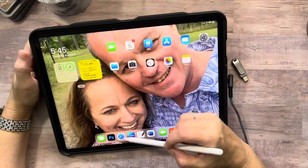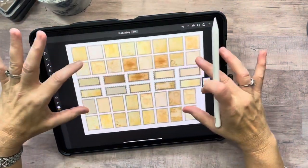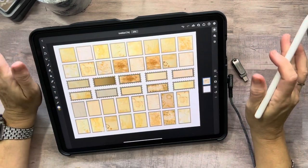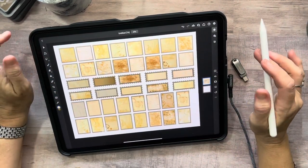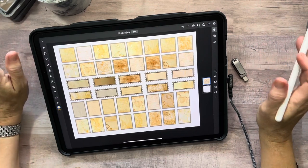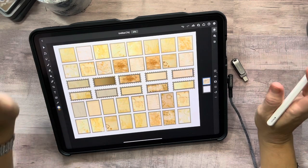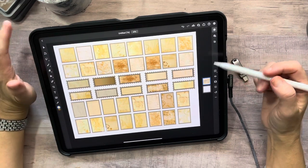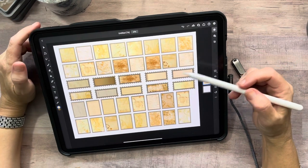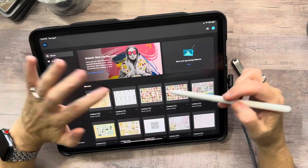So my stamp images are all individual, and I'll show you why. This is something I just figured out how to do in Photoshop on iPad and it's a game changer for me. Right now I'm going to show you how I'm making a set of stamps that I actually made today already.